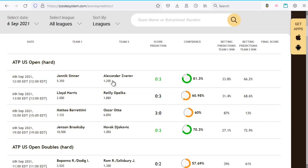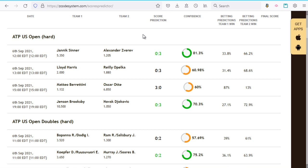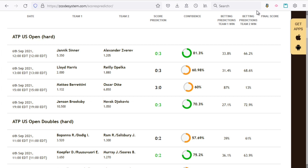Now coming down to the actual Scores Predictor table itself, the predictions are displayed as follows: you have the date and time of the game or match, the name of the first player or team one, the second player or team two, then the actual score prediction made by this tool, the confidence percentage of that score, as well as the betting predictions for each individual team, and finally the actual final score of the game or match. The color coding here shows the confidence levels, and thanks to an update earlier this year, this now shows possible scores up to three days ahead.